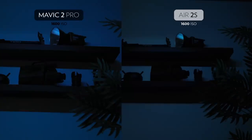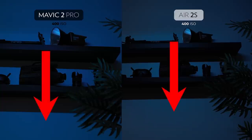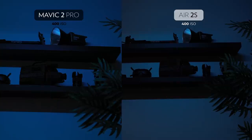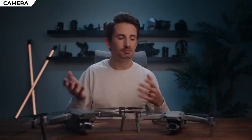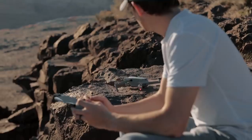Now let's check out low light performance. Side by side, these two drones are pretty similar. If I had to pick one, it would probably be the Mavic — it seems to smooth out noise a bit more. Switching ISO levels, the Mavic image is just a bit smoother in certain areas, though that noise reduction can look a little splotchy at times. So very similar results, but I'd give the Mavic a slight edge because of the noise reduction.